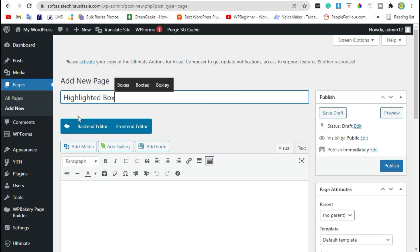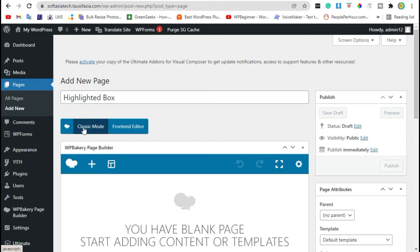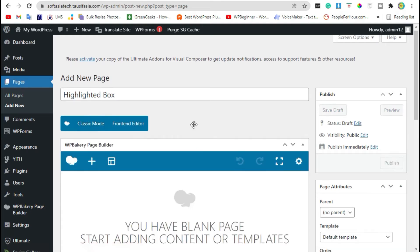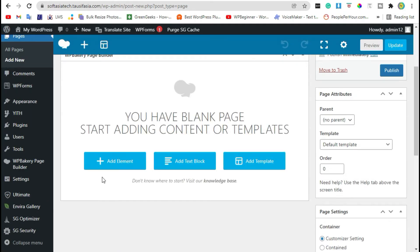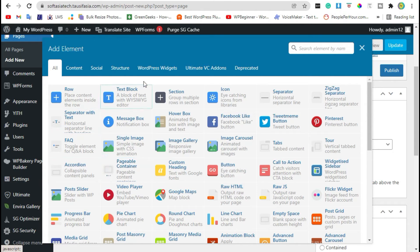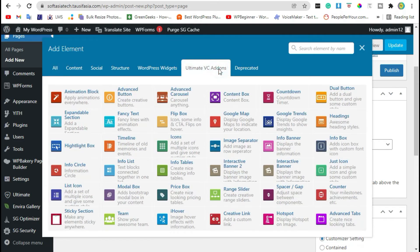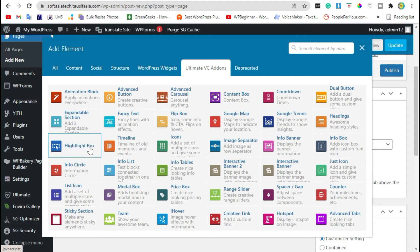Click on backend editor, scroll down. Now click on add element - you can see Ultimate VC Items section and elements box. Click on it. Now select highlighted box widget.